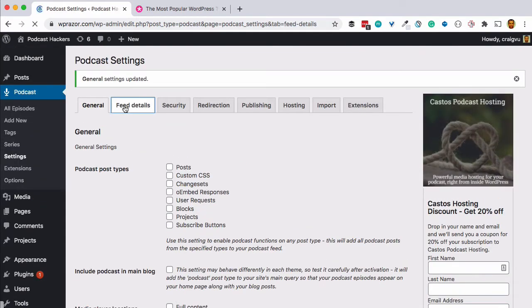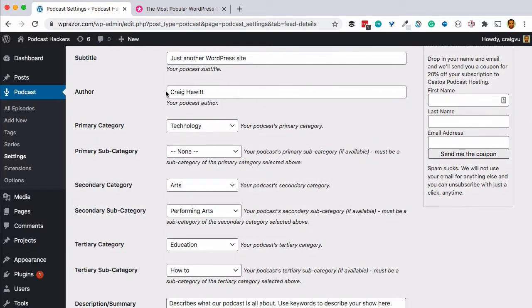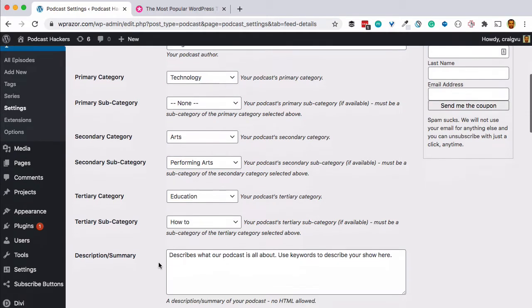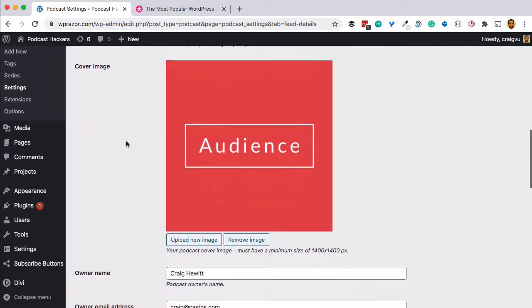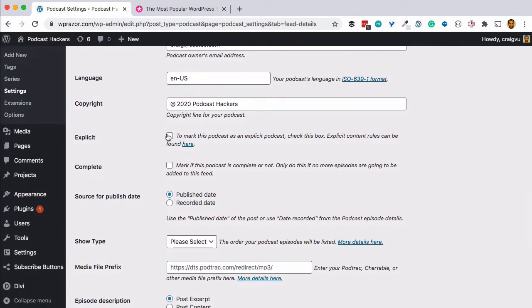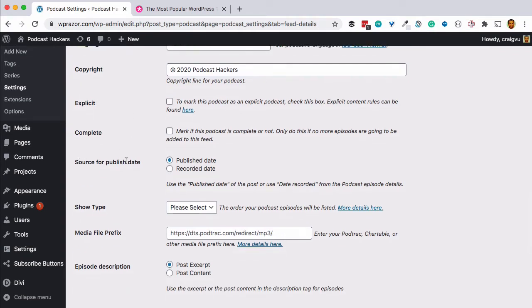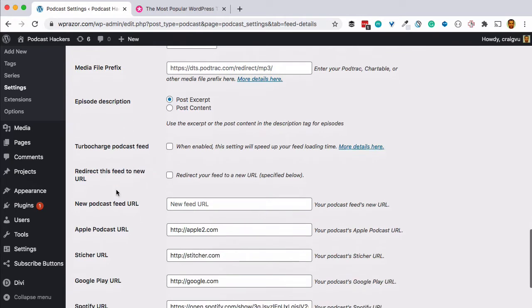We'll go ahead and create our first podcast feed. We'll call our podcast "Setting Up My Website Using Divi." Here you would enter your name as the author, select the categories for podcast directories like Apple Podcasts, add a short plain-text description of your show, upload a cover image, and fill in more information. If your podcast is explicit, mark it as such here — you can also mark individual episodes as explicit.